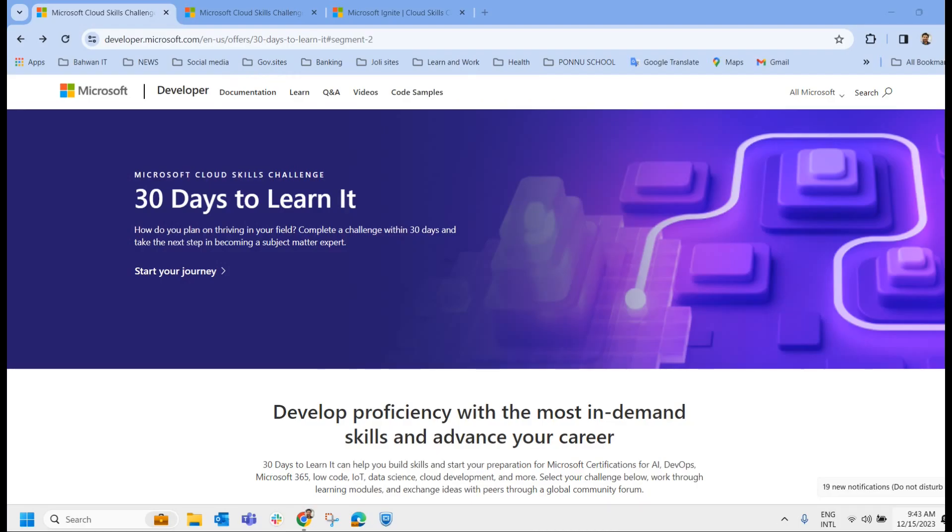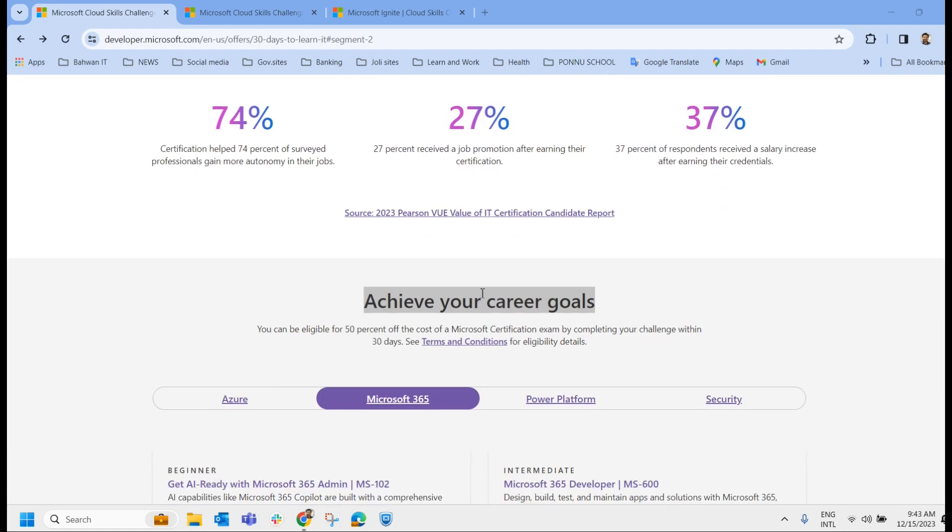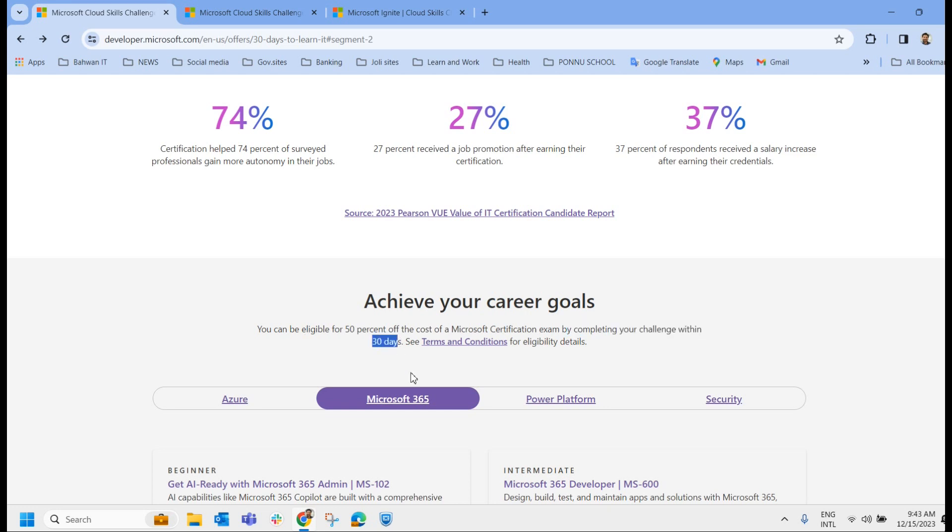This is the site where you can enroll or register for the Cloud Skill Challenge. Once you land on this page, you'll see 'Achieve Your Career Goals'. You can be eligible for 50% off the cost of a Microsoft certification exam by completing your challenge within 30 days. You have 30 days to complete this challenge. Let's check the terms and conditions for eligibility.